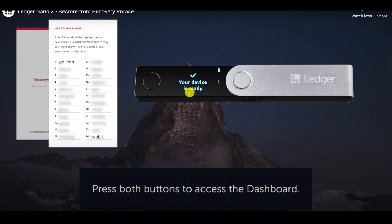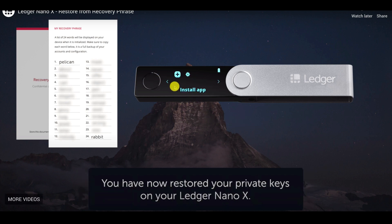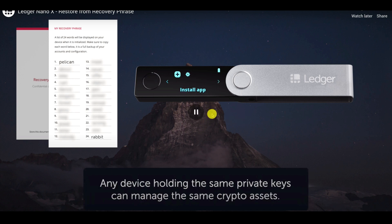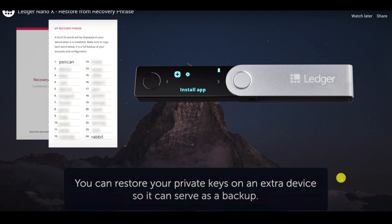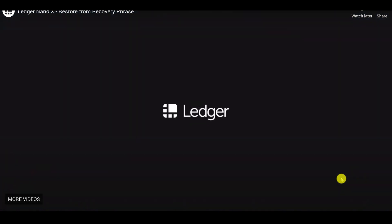Now it's going to say 'your device is ready.' Press both buttons to access your dashboard. Get into Ledger Live and install the apps you need — reinstall everything, including Ethereum or whatever apps you had. Then go into Ledger Live and look at all your balances to make sure they match. It's pretty straightforward and fast.